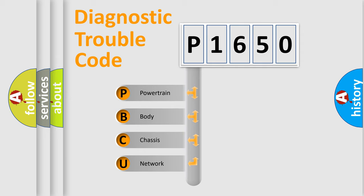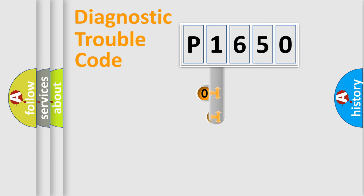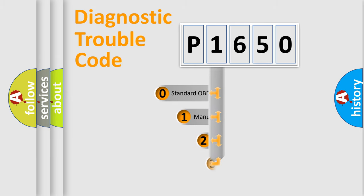We divide the electric system of an automobile into four basic units: powertrain, body, chassis, and network. This distribution is defined in the first character of the code.